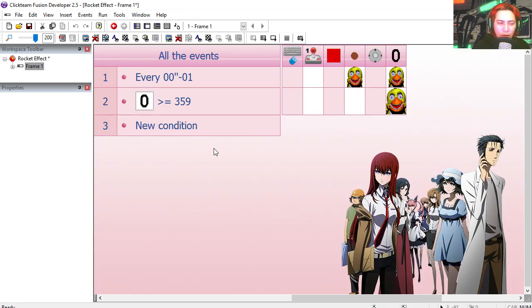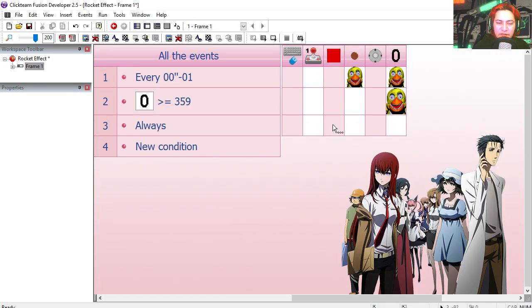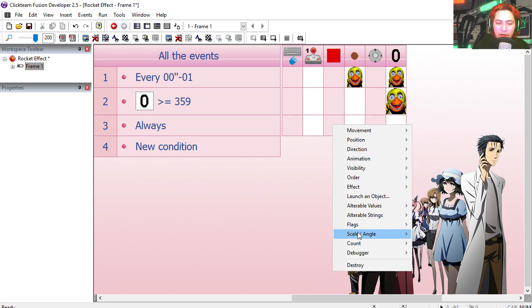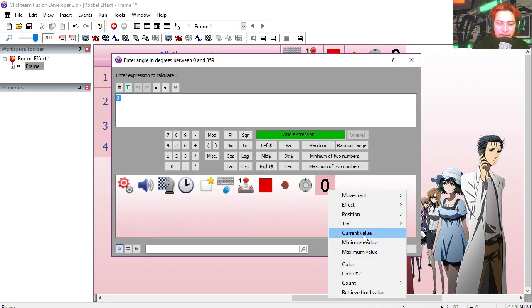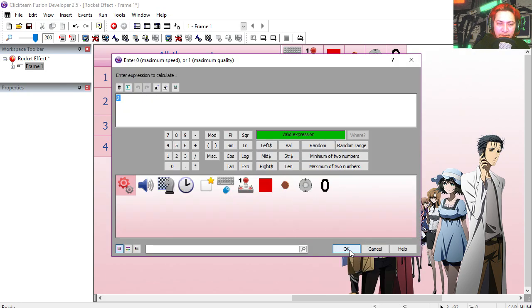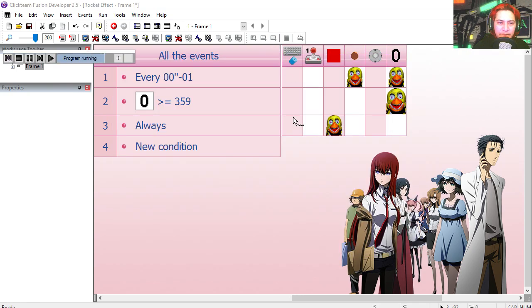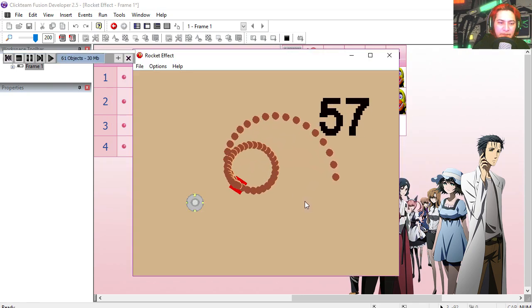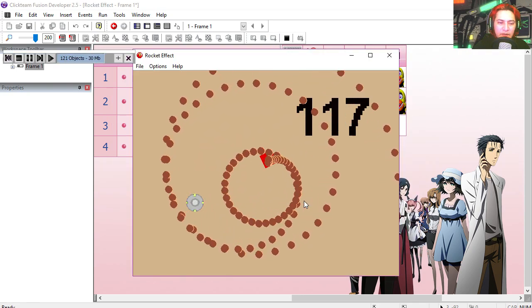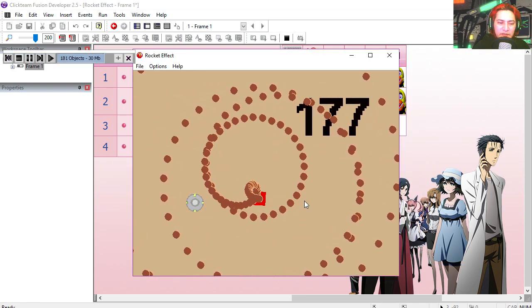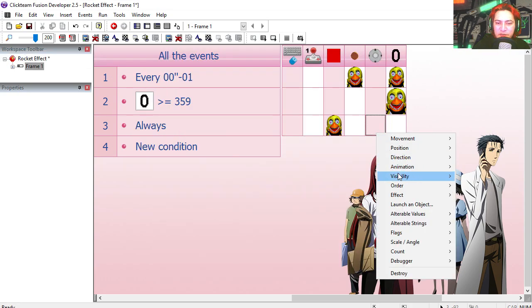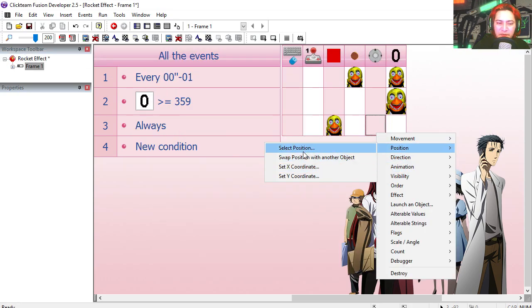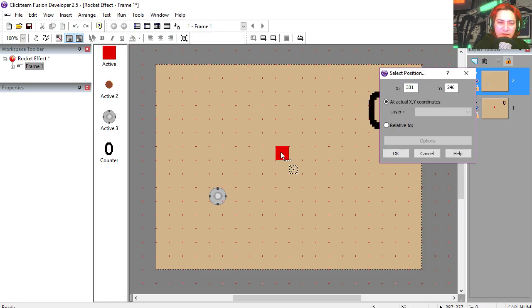Now we need to create an always. We're going to set the angle of the red box equals to counter, quality one. And you can see that that sort of works already. Set the position of the spaceship relative to the red box. That sort of works already.